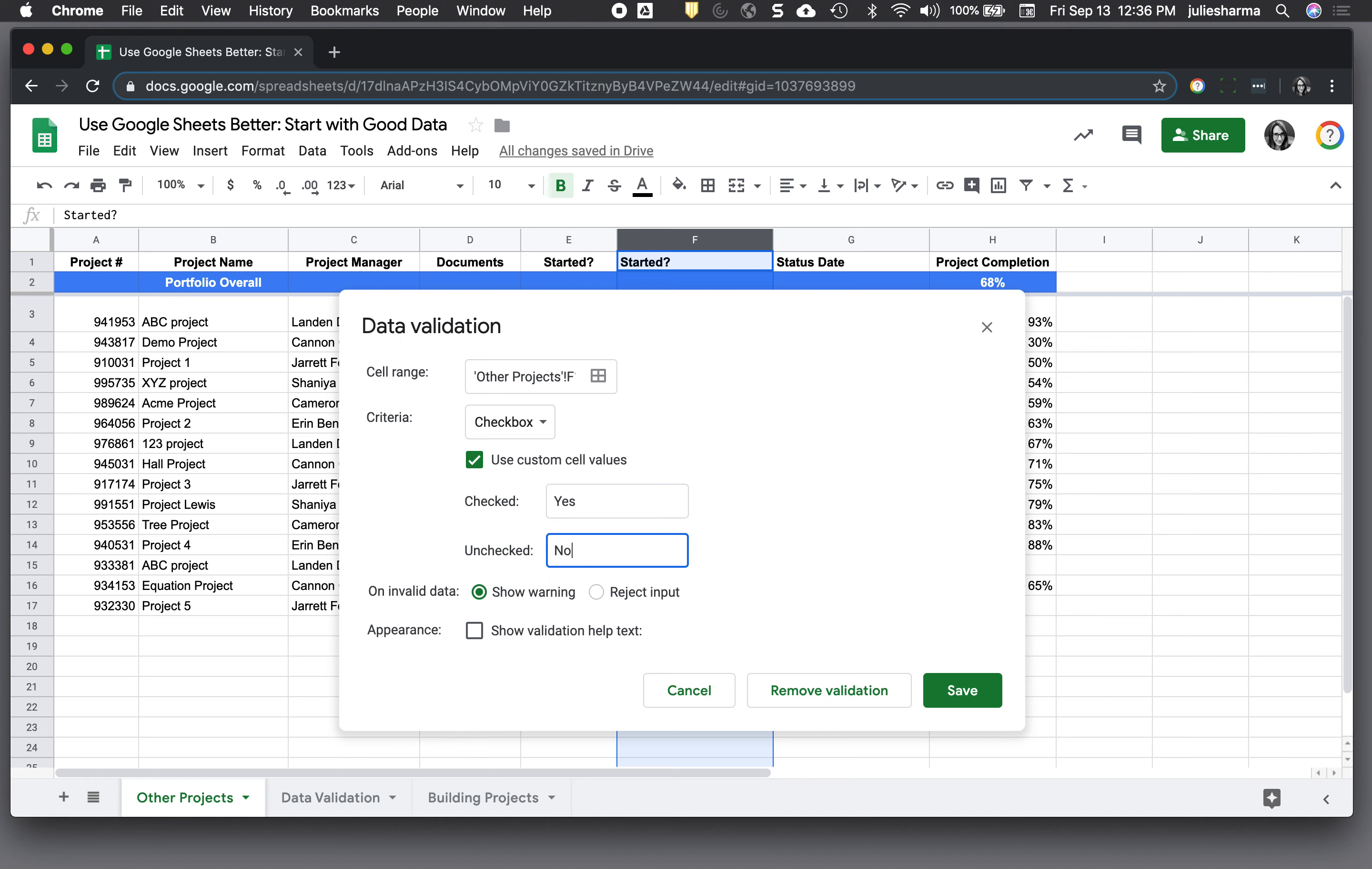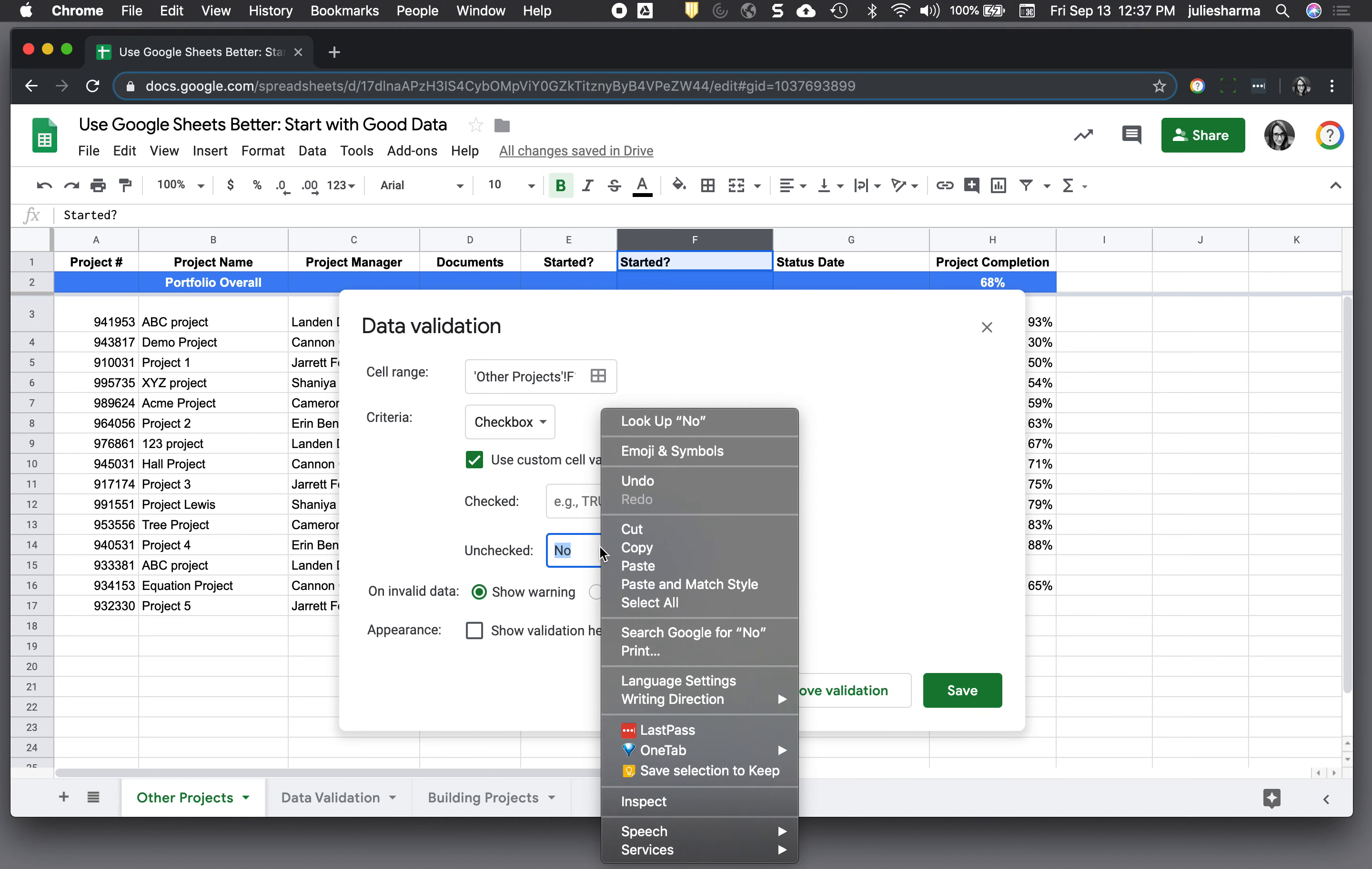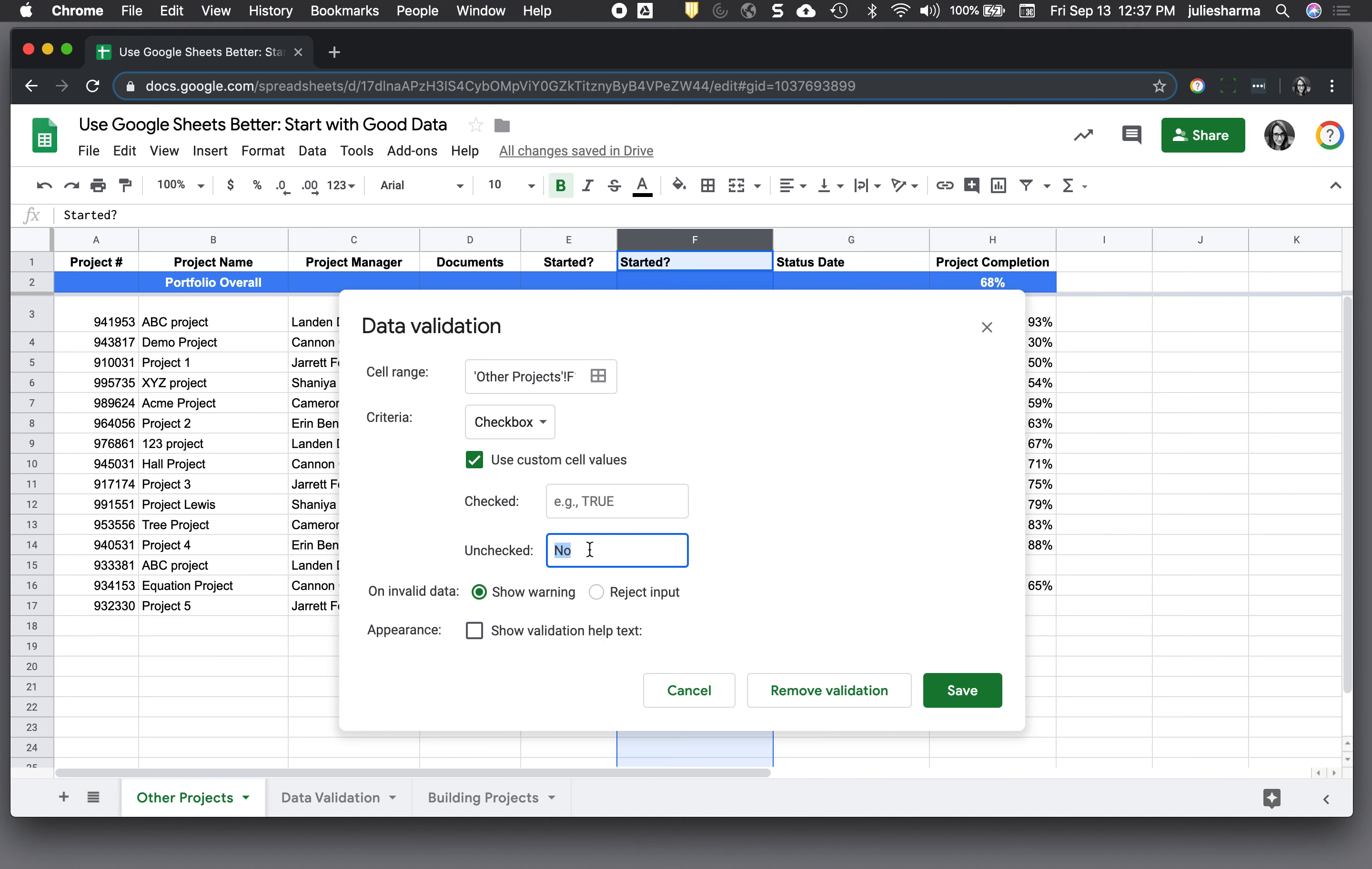If you're wondering why it matters what the values are, if you're looking at the value of that cell in a formula for example, you would need to know or specify what those are. If you use the custom ones, it's just going to be true and false for checked and unchecked.